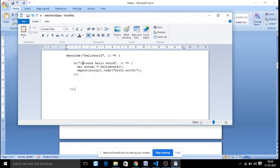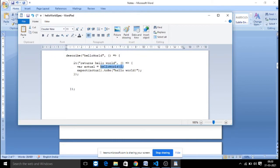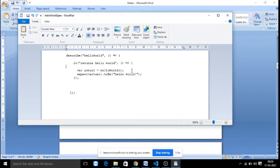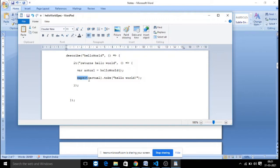The first test case is named 'returns Hello World'. Inside its arrow function, we call the HelloWorld function from HelloWorld.js, and the return value is stored in the 'actual' variable. Then we perform the assertion using the expect block — similar to an assert method — writing: expect(actual).toBe('Hello World!'). Jasmine provides functions like toBe, toBeNull, and others for assertions.